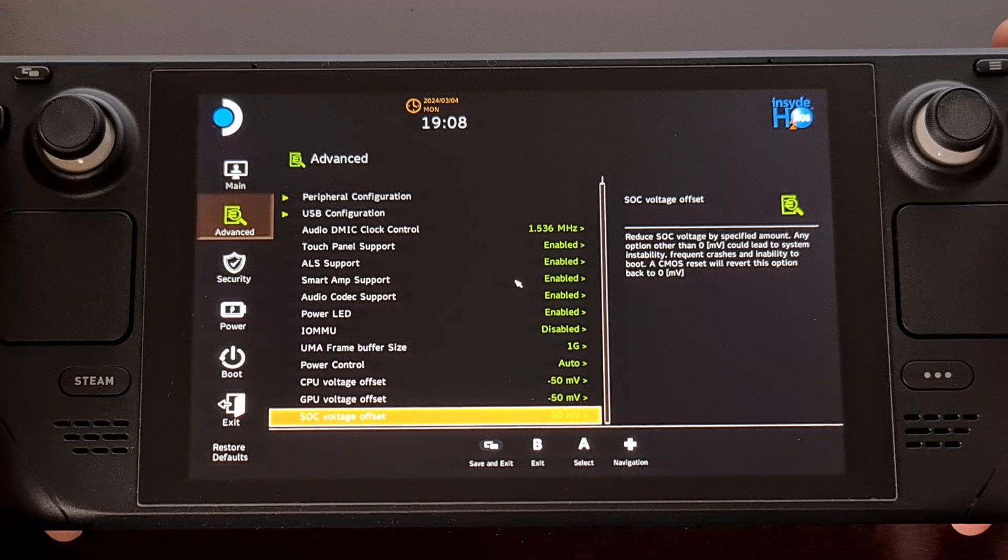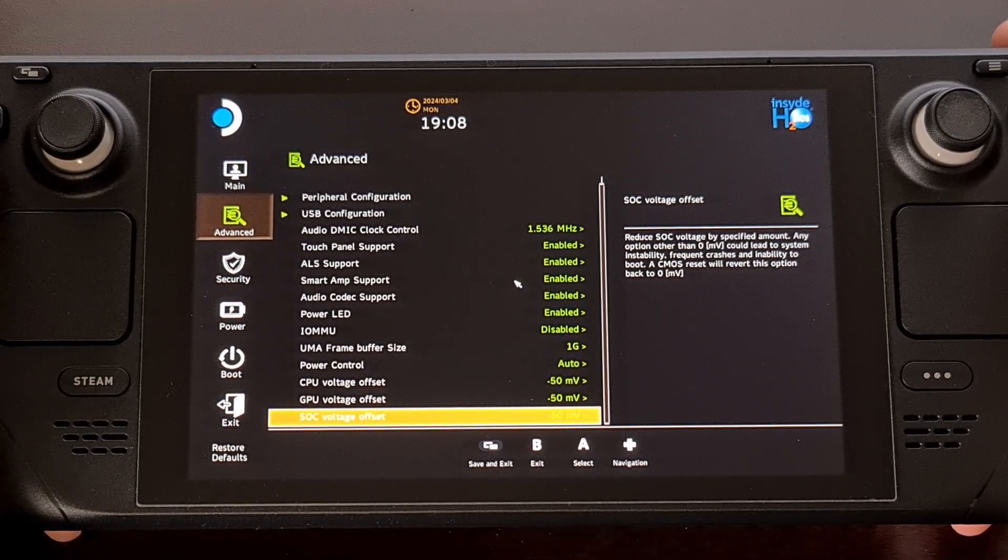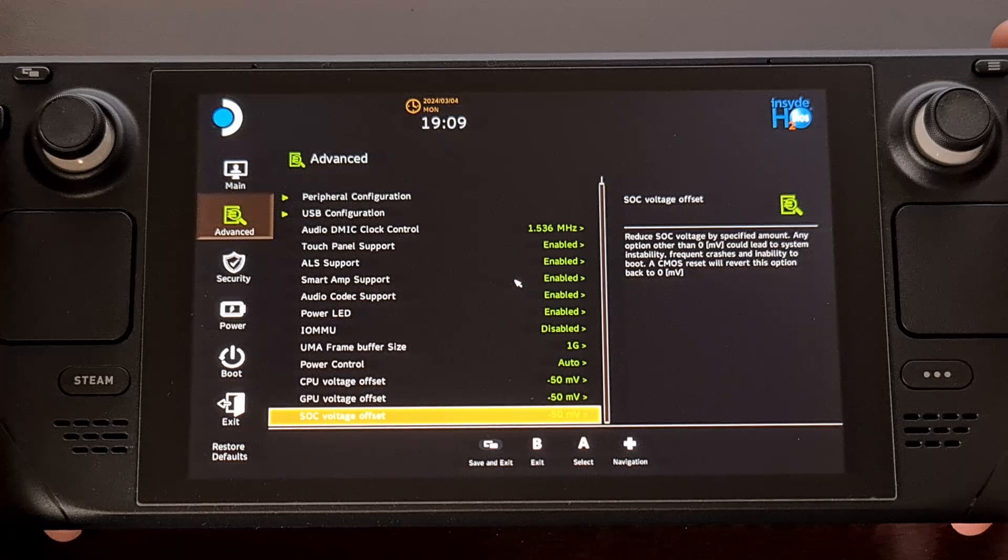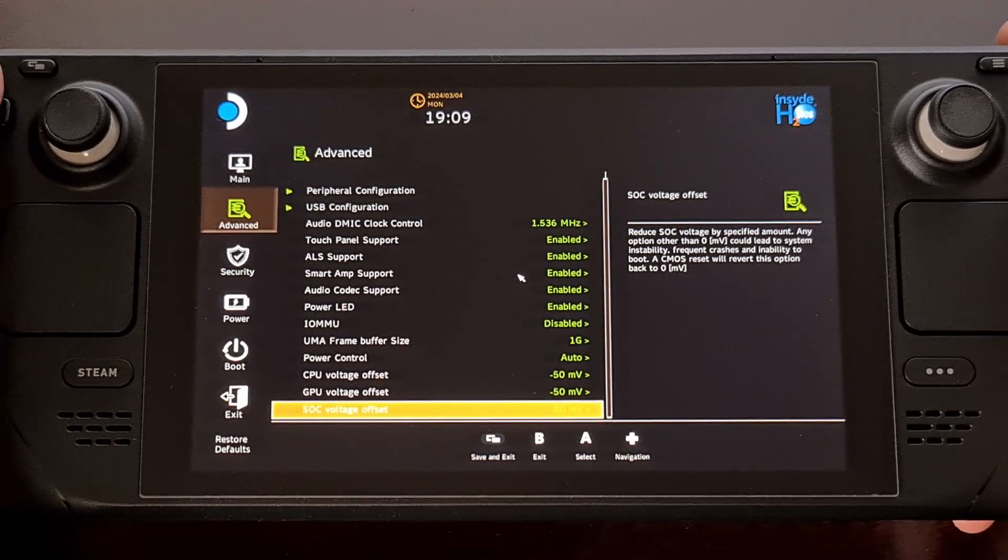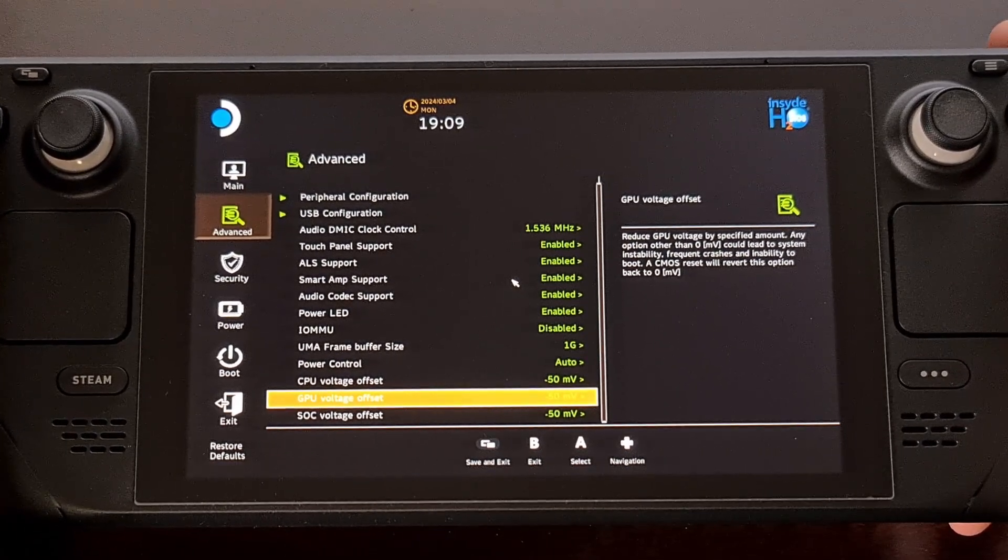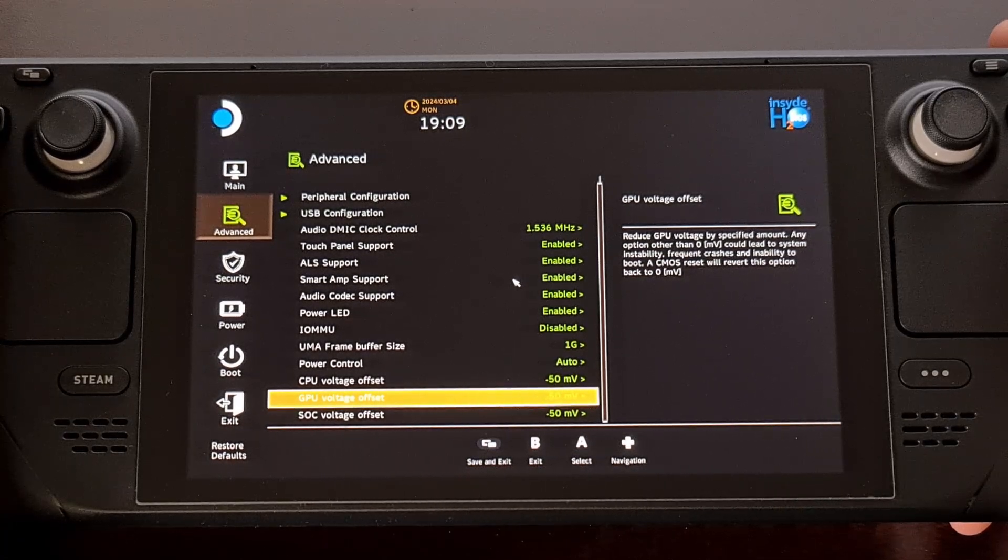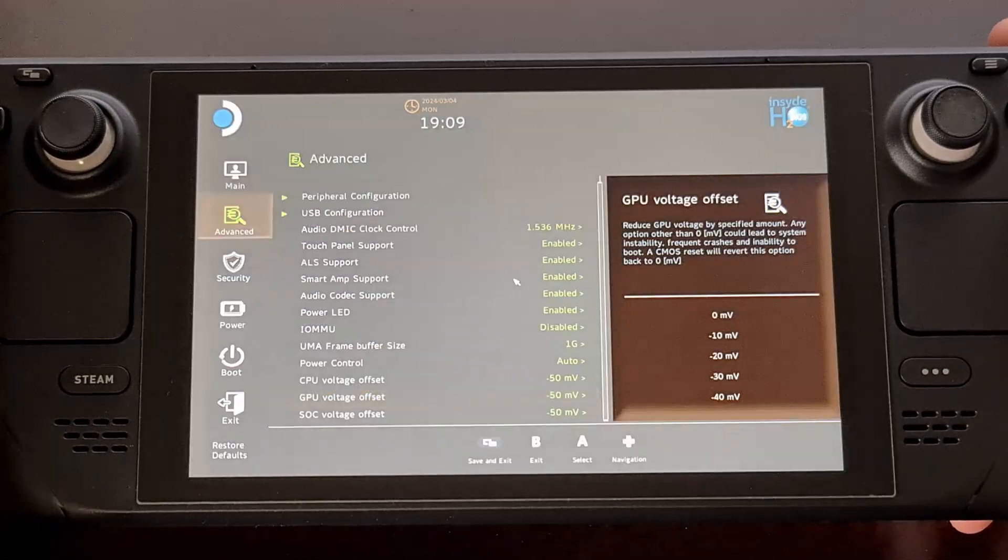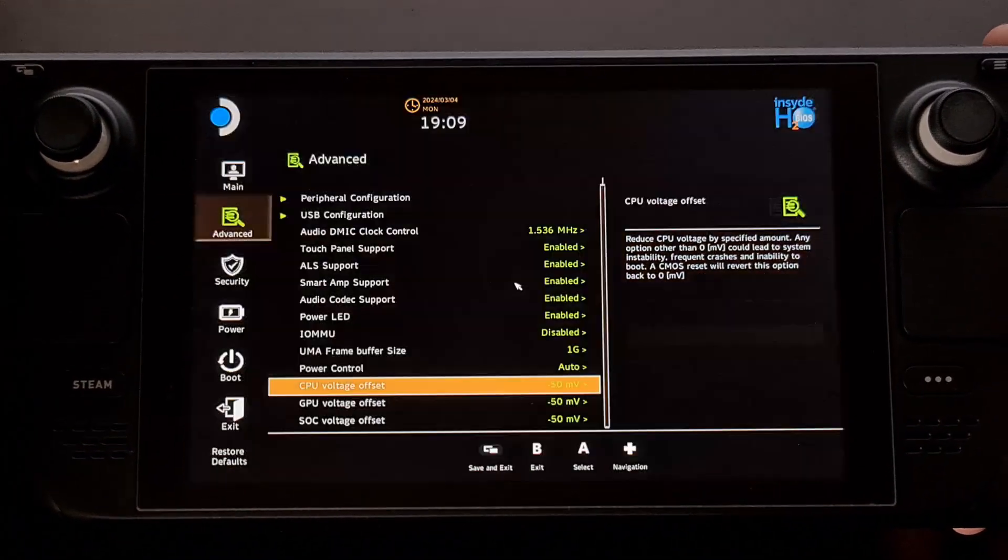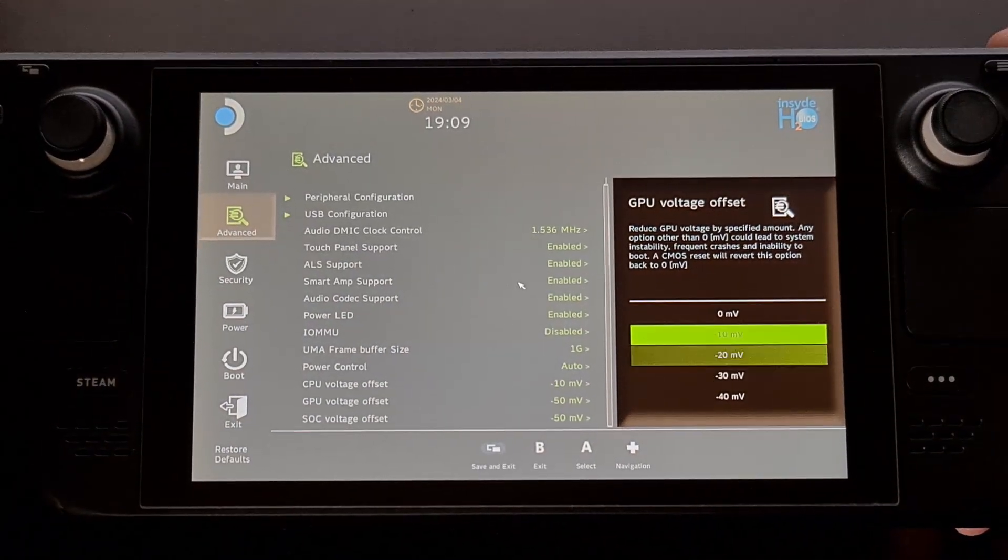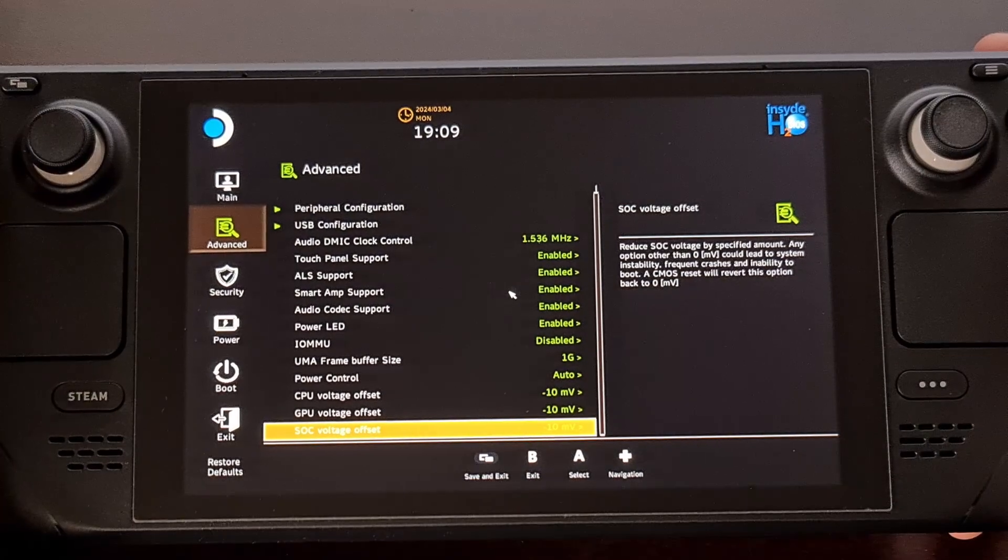Another way is to take the slow and steady approach. This requires us to start with small changes and then doing a full suite of stability tests to find out if it works well. So with this approach we would go in and set all three of these to negative 10.